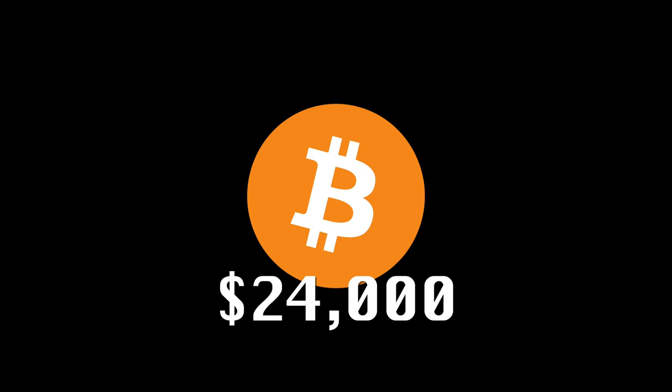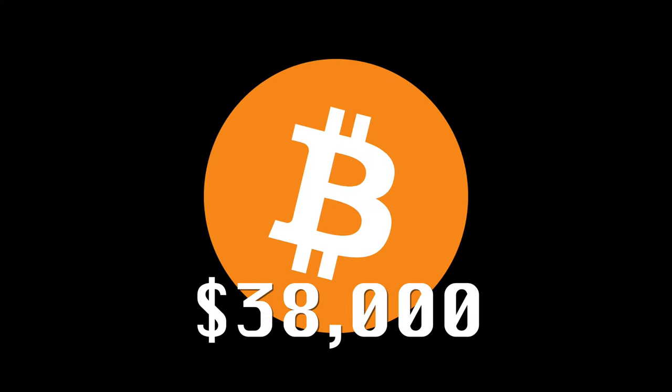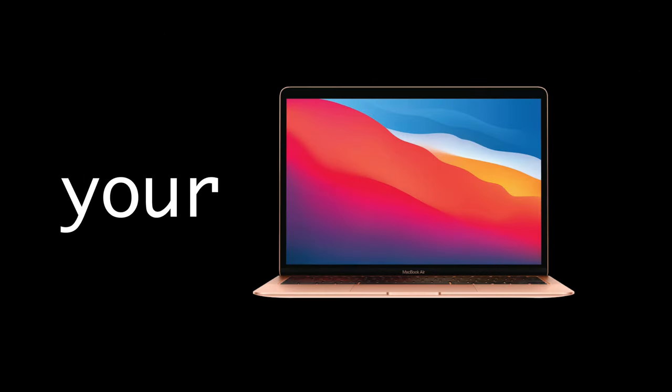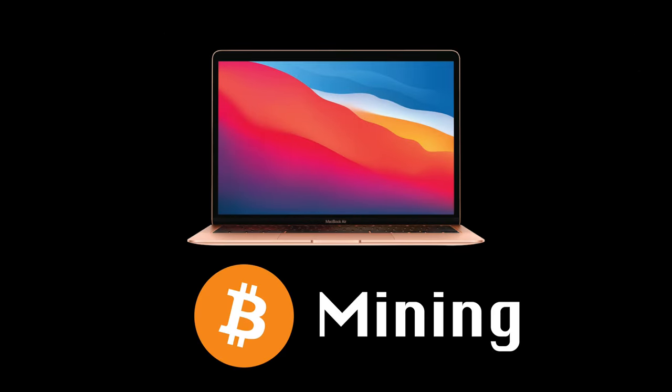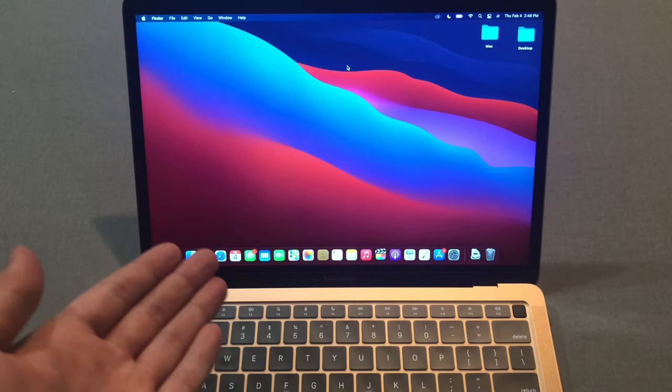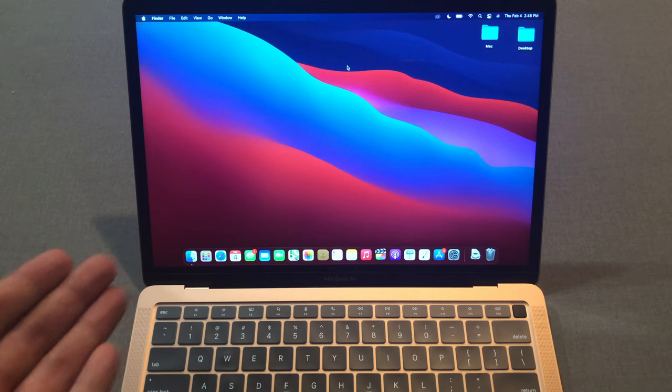Two months ago Bitcoin was worth $24,000 and now $38,000. In this video I'll teach you how to set up your M1 MacBook Air for Bitcoin mining. It works for any kind of Mac, so if you have any Mac you can do this setup too.